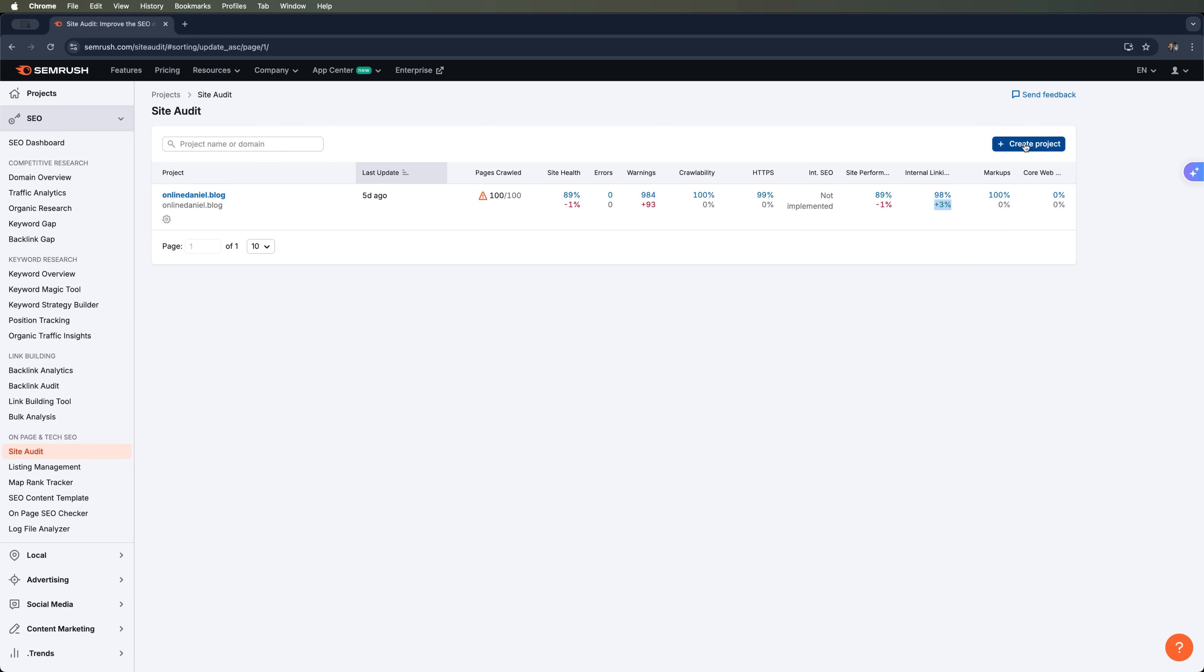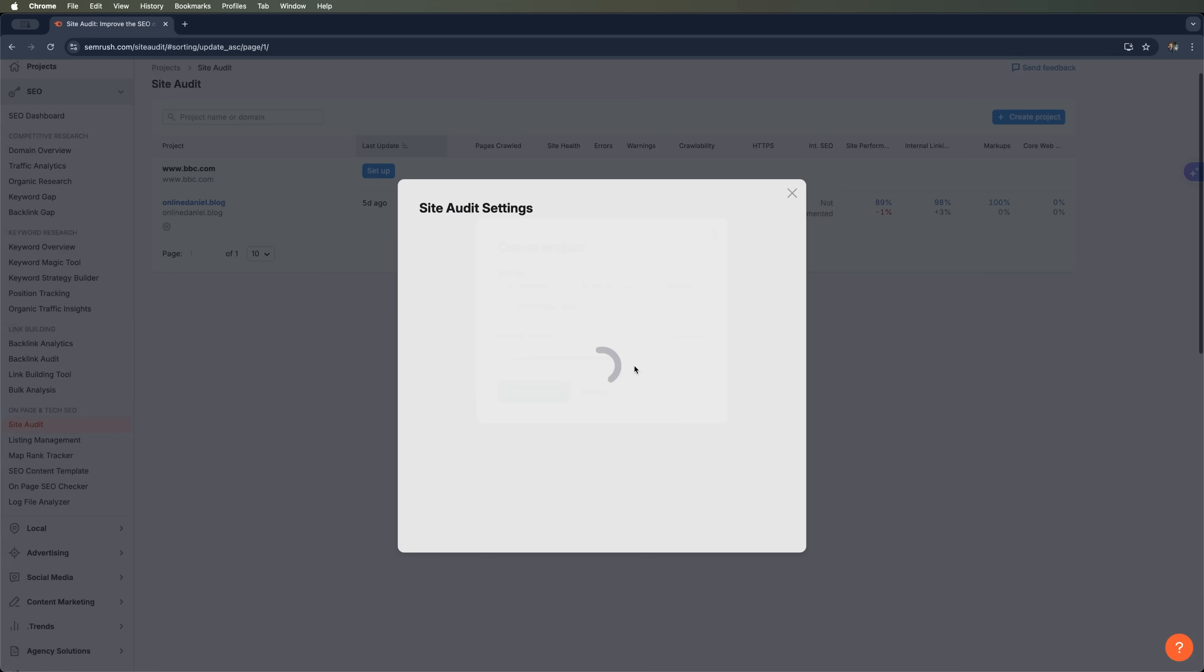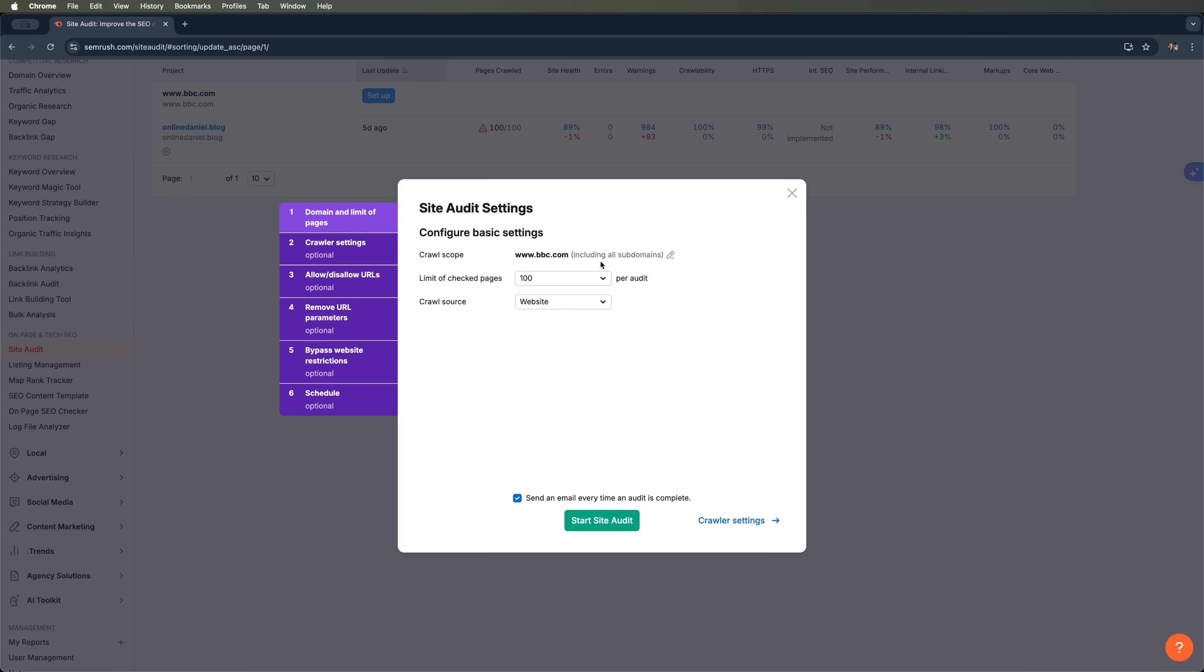But today I want to use a really popular website bbc.com as an example. We're going to run a full site audit and see if even a site at that level can have SEO issues. Let's create a new site audit for bbc.com and check the first 100 pages of the website.